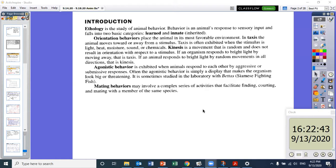In taxis, the animal moves towards or away from a stimulus. Taxis is often exhibited when the stimulus is light, heat, moisture, sound, or chemicals. Kinesis is a movement that is random and does not result in orientation with respect to a stimulus. So kinesis is random, and taxis is purposeful.